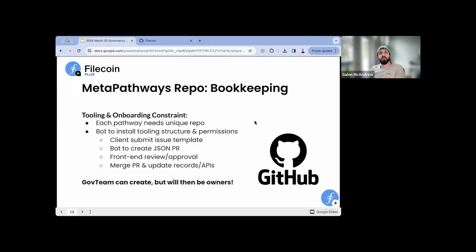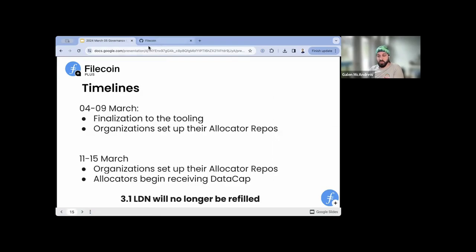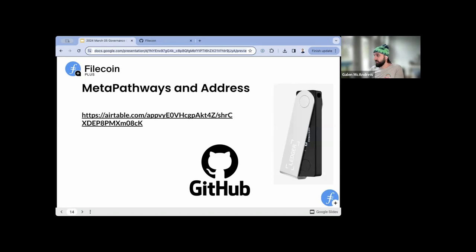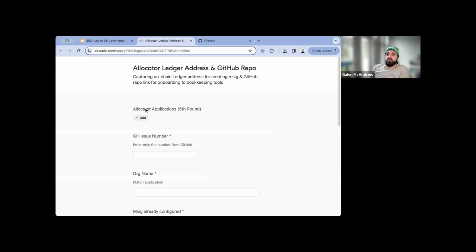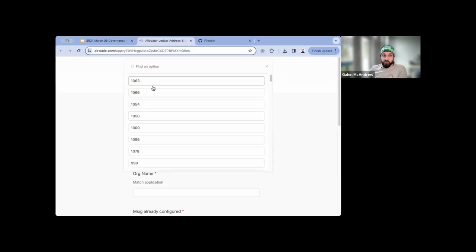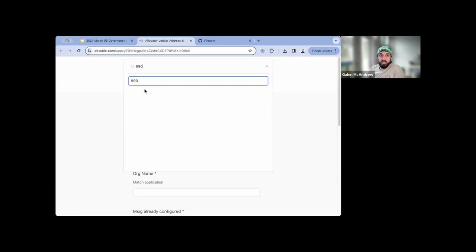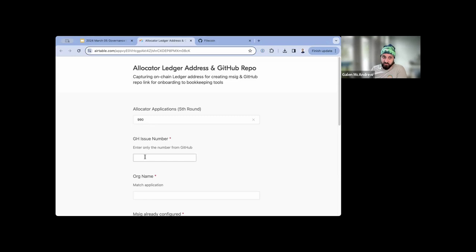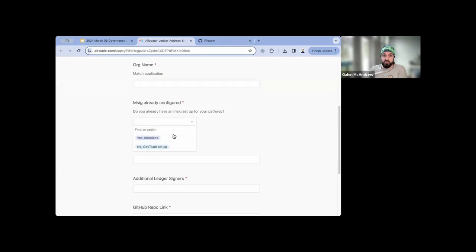There is an Airtable form — very short, simple, to the point. You're going to select an option. These are the GitHub application issue numbers, so if your number was like 990, you'll select that. It's going to link this information back and forth for us. Then we're asking you to put your org name. This is just going to help us with our bookkeeping. Do you already have a multisig configured and set up that your team is going to use? Yes — great. For example, the FIDL team — pretty sure they already have a multisig set up.